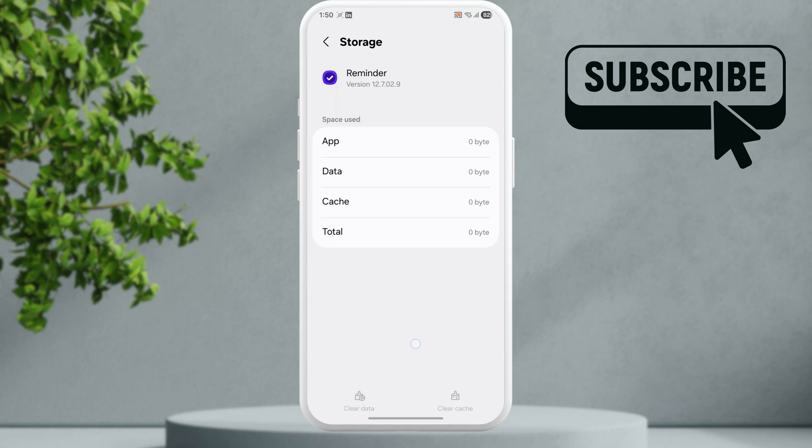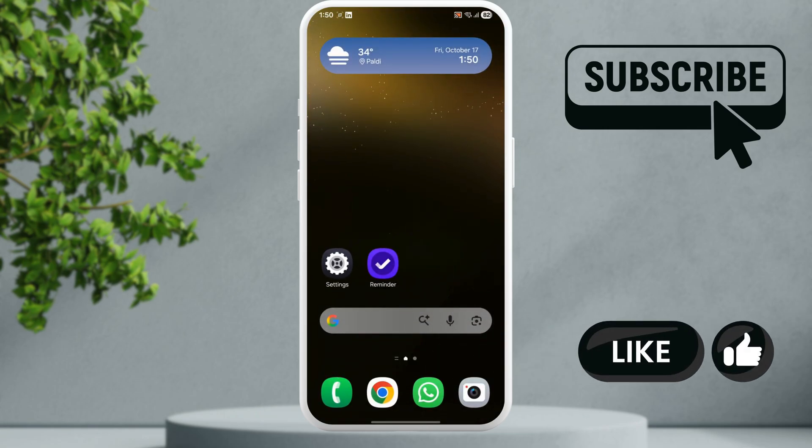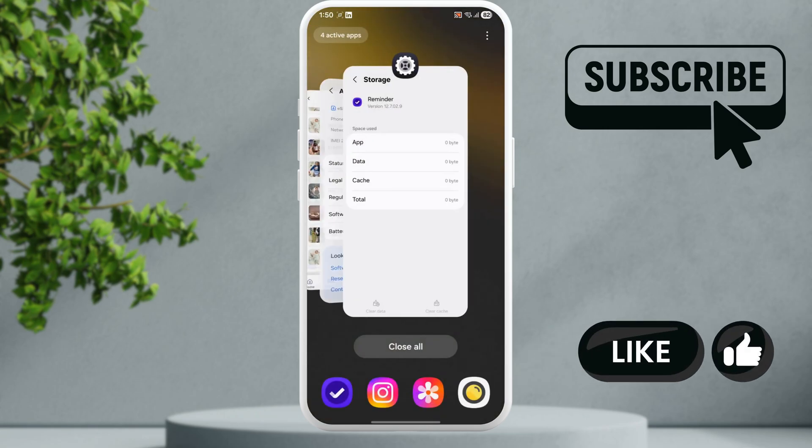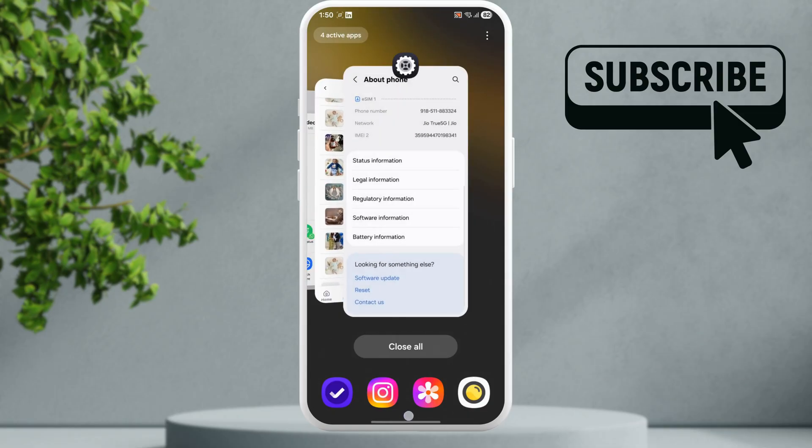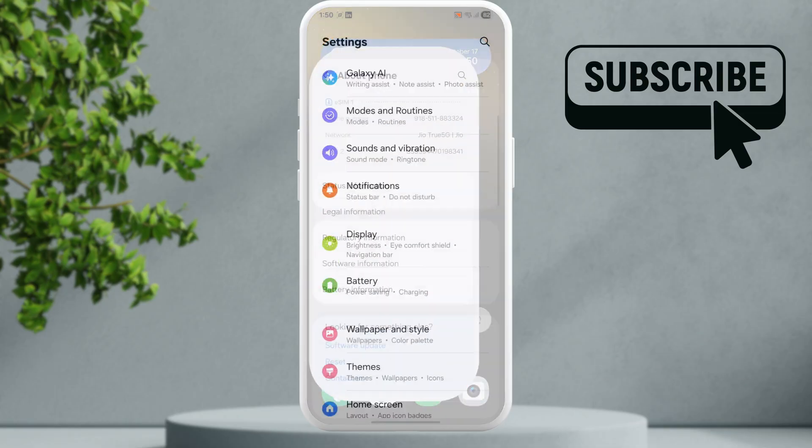Try opening your app again and see if it works. If it doesn't, your next option is to open the Settings app.